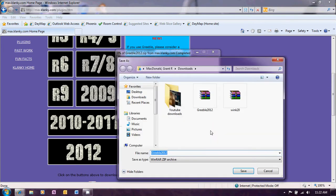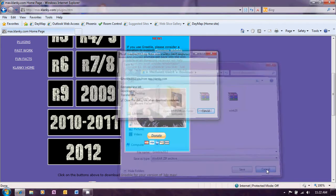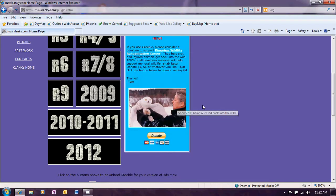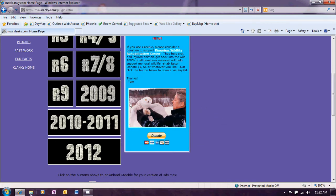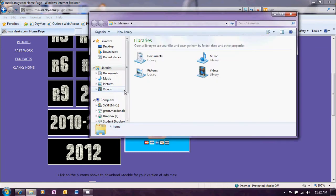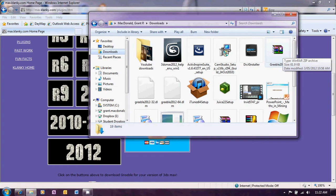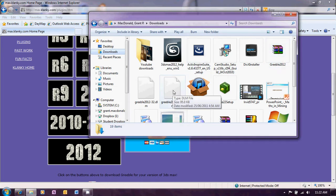And we can save that in a suitable location on your computer. Once that's been downloaded we need to extract it into a suitable location. So in my downloads we'll see there is the Greeble zip file download and I've extracted that into the same folder.